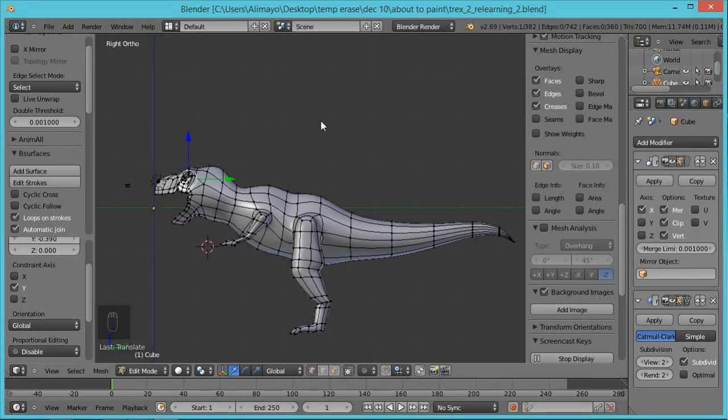Hi, this is Ali Arango of ArangoDigitalProduction.com and today I want to show you how to do a texture paint technique inside of Blender 2.69, so let's get started.